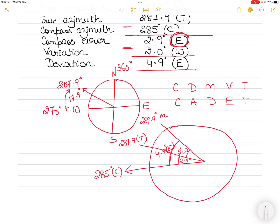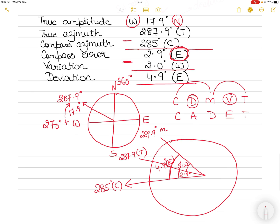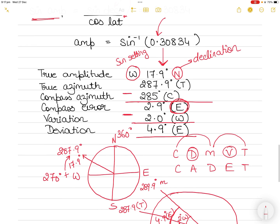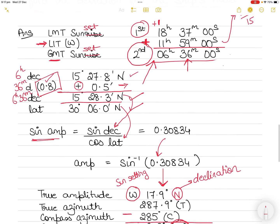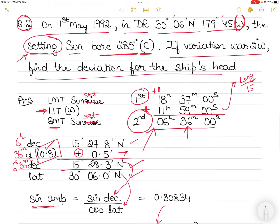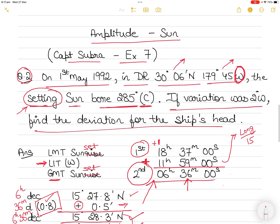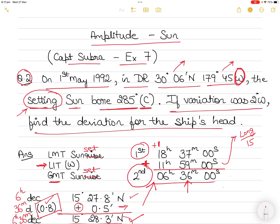Depending on the rule you prefer — whether variation/deviation relationships or mnemonics — use what works best for you. This is how you go about solving an amplitude question. I will take up question number one and the other questions as I go along. Please let me know if you have any questions in the comment section and I'll try my best to answer. Thank you.